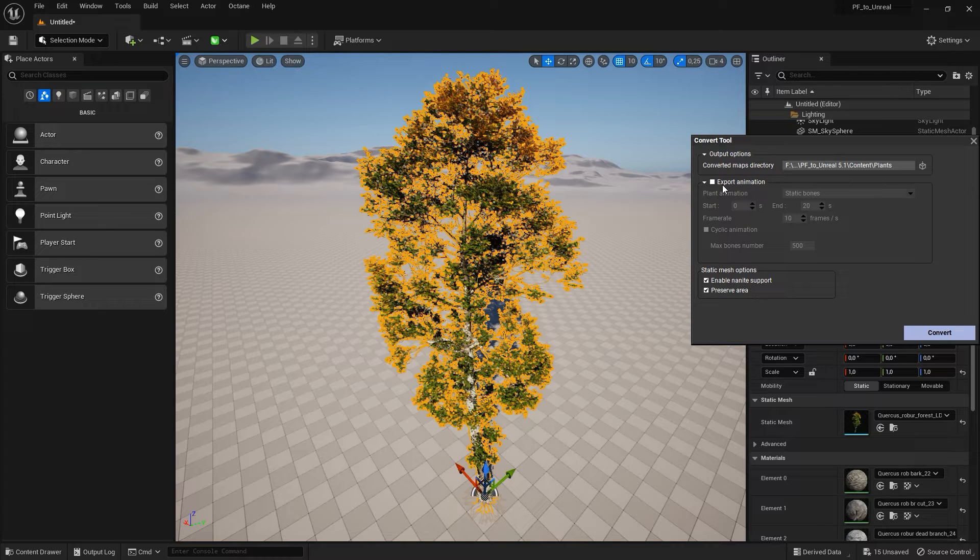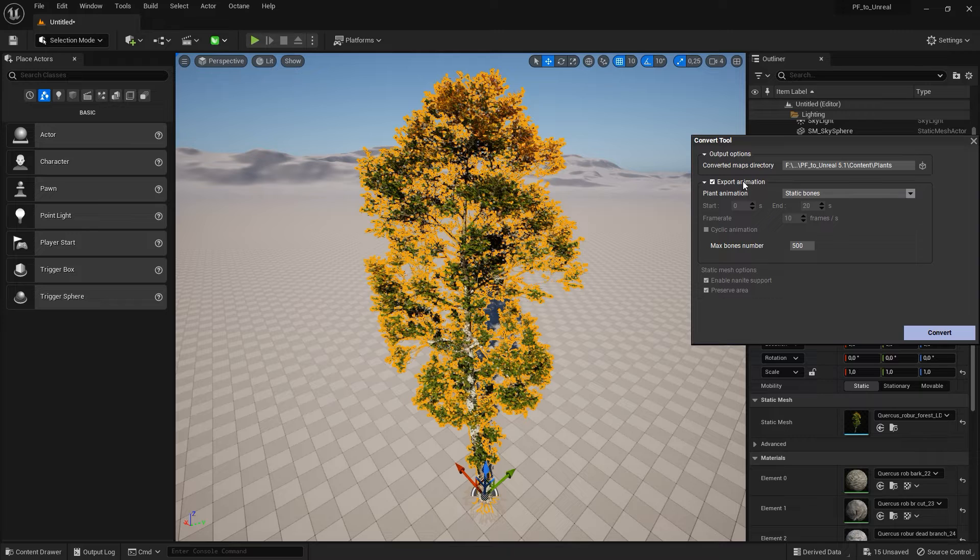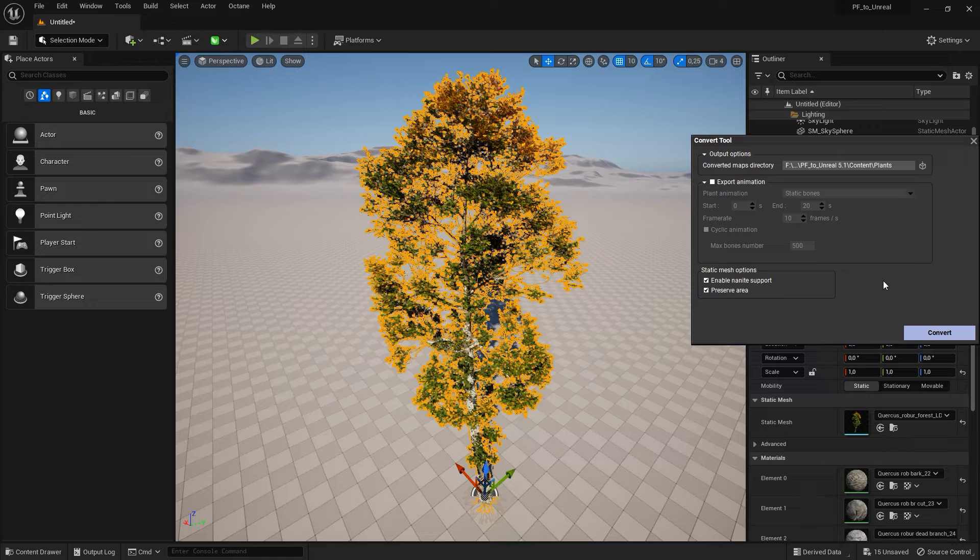You can also include baked wind animation as a point cloud or a bone rig, which we recommend only for smaller plants for performance reasons. For a future release, we are working on supporting native Unreal Engine wind through automatic setup of world position offset material functions.